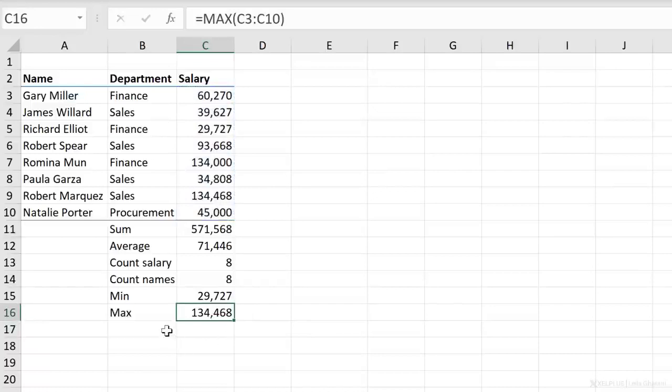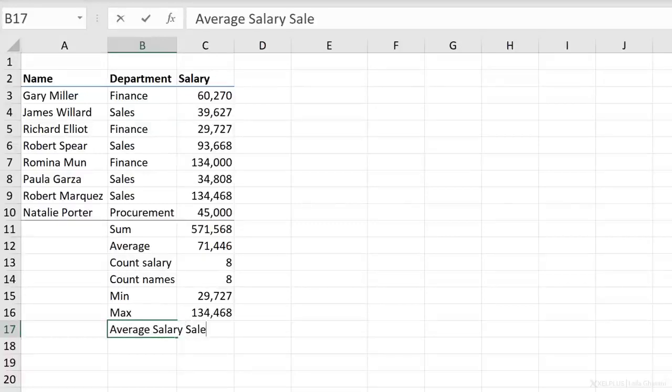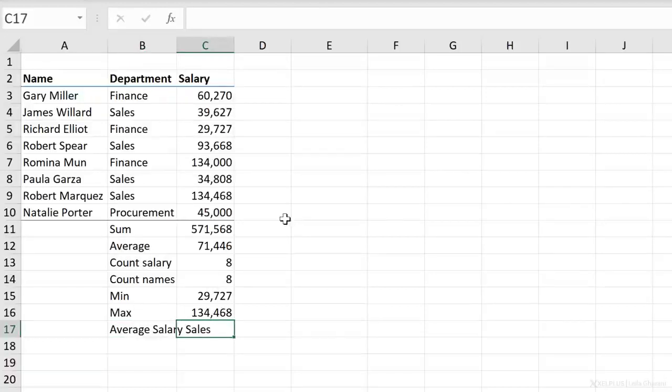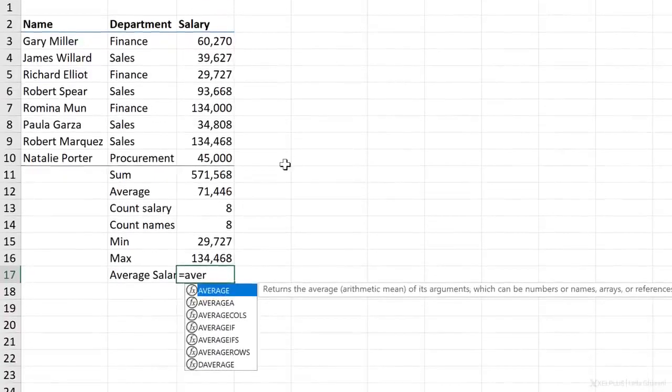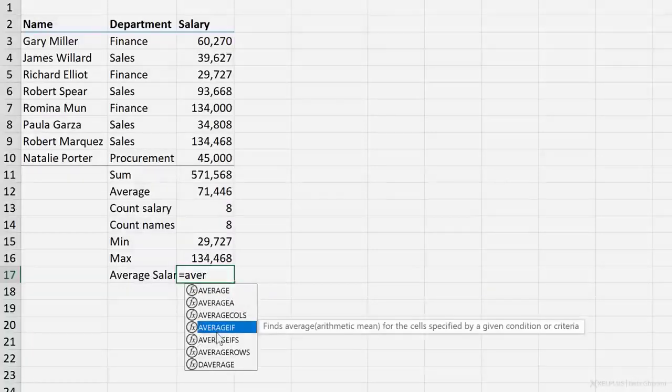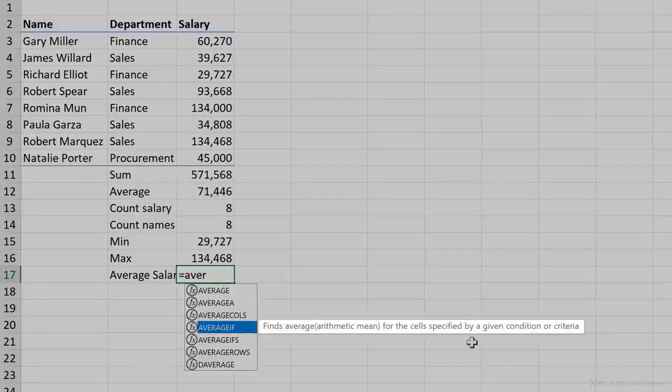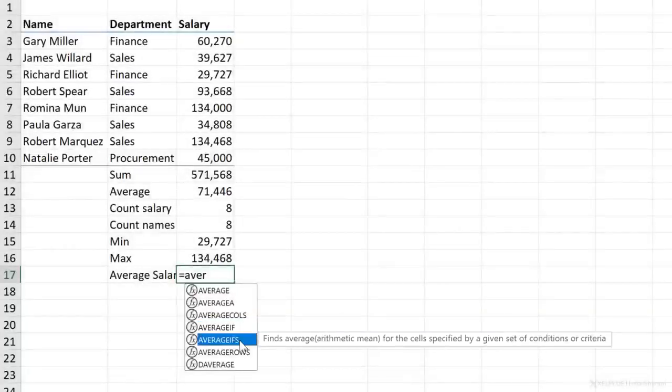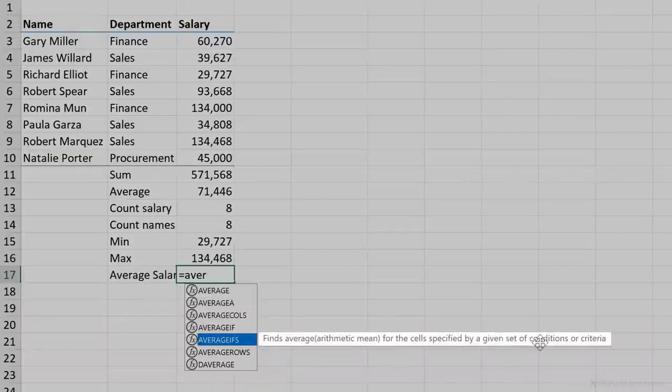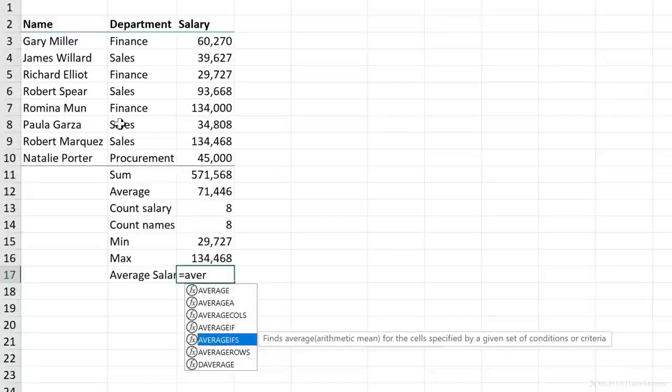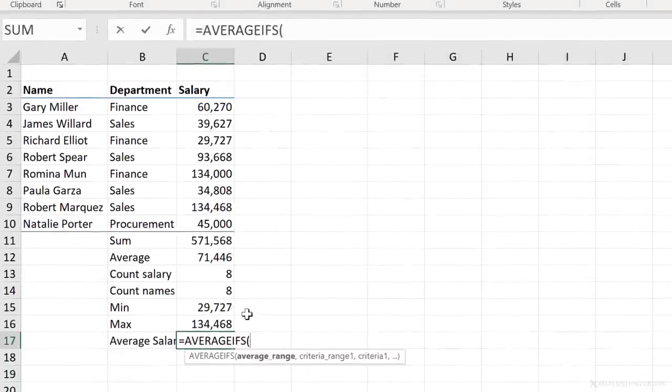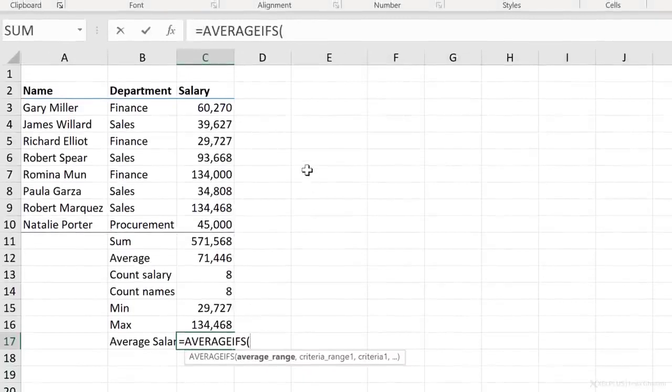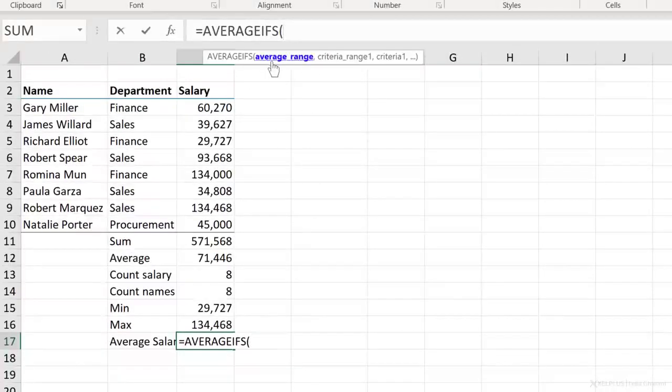Now what if you wanted to do something more complex, like getting the average salary of people who are in the sales department? How would you go about this? Well, we can start off by typing in average to see the different options we have. And then we can check this description to see if it does what we want it to do. So here we have average if, which looks good because it takes into account a given condition. And we have something called average if s, which is a given set of conditions. So we can include more than one condition in this formula.